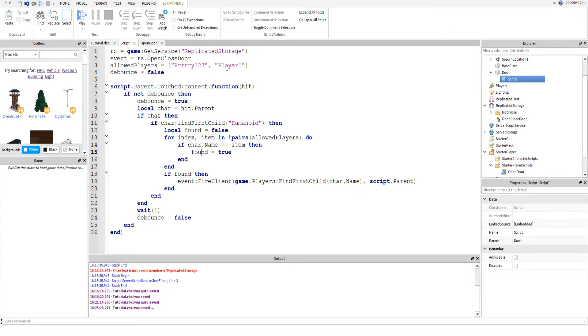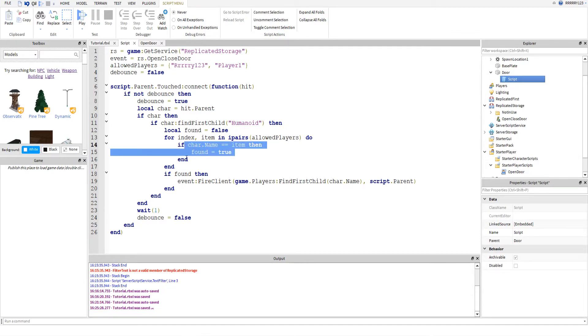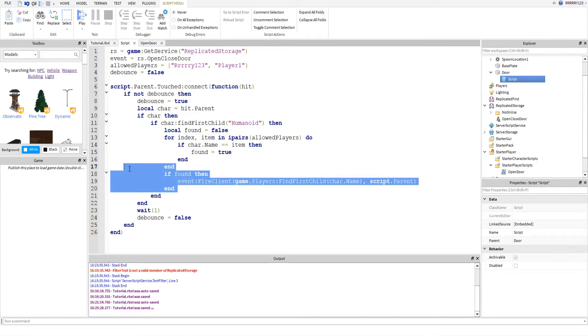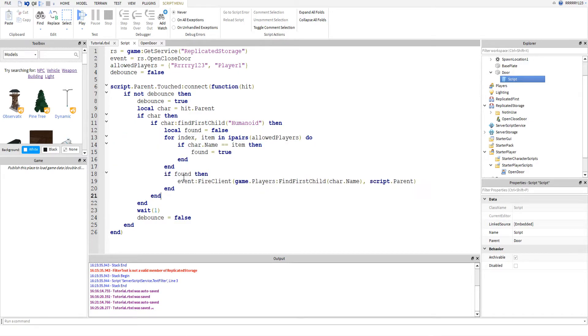So, then it will go back around and it will do the second item. It will say, is char.name equal to player one. And it will say, oh, yes. So, then it will set found equal to true. And at the end of this loop, down here, if found, then this is when we fire over to the client.